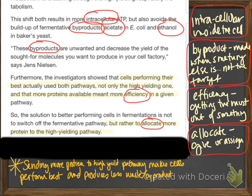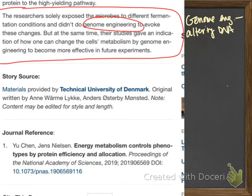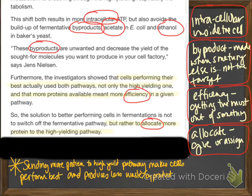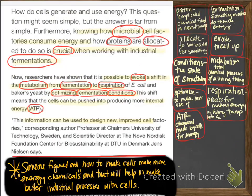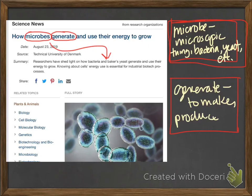There is actually one more short paragraph. This is really just a clarification of what the rest of the article was saying. The researchers exposed the microbes to different conditions — they didn't do genome engineering. What is that? Well, if you look it up, you find that that means altering DNA. So really, that just reflects back to the rest of the article to say that all this stuff they did, they did without changing the DNA of the E. coli.